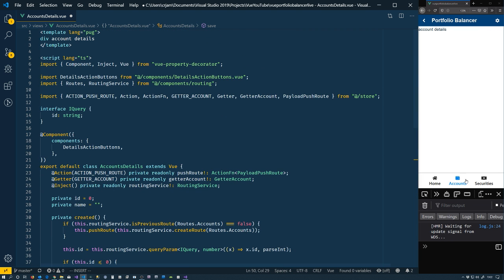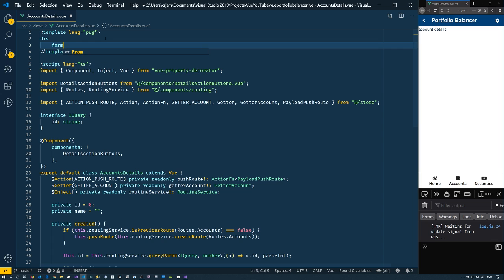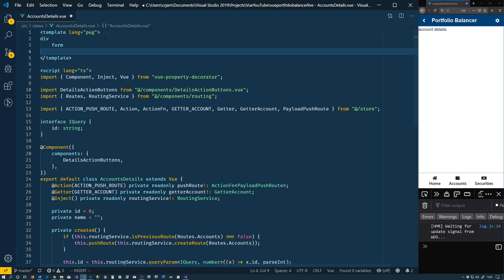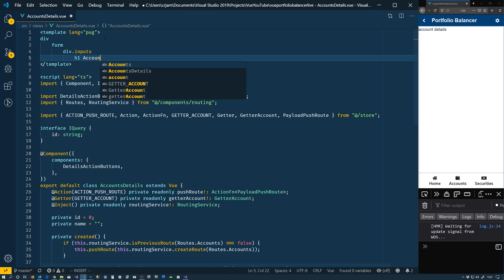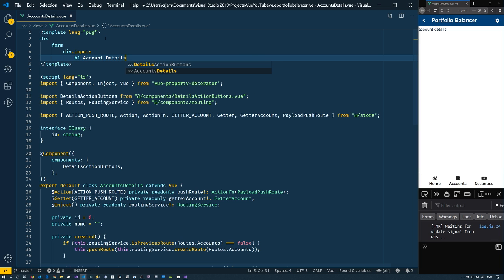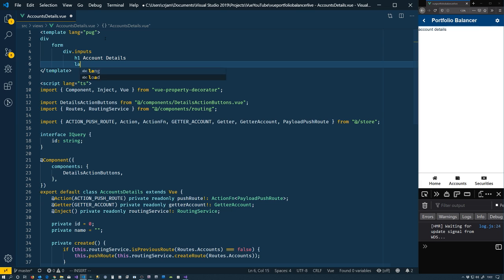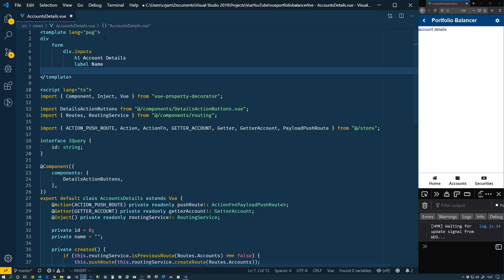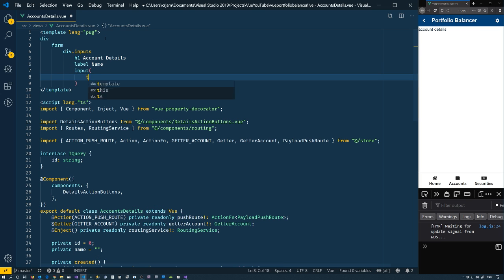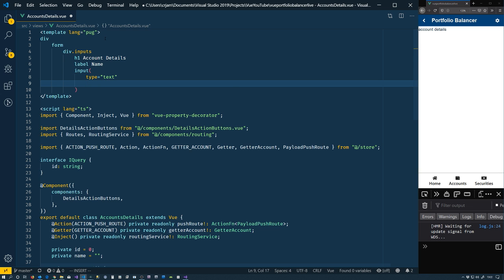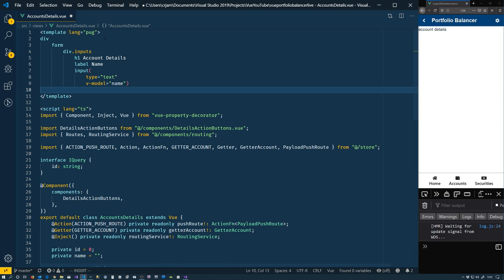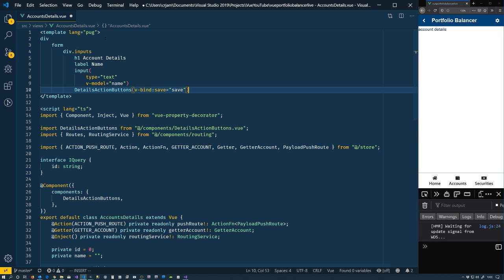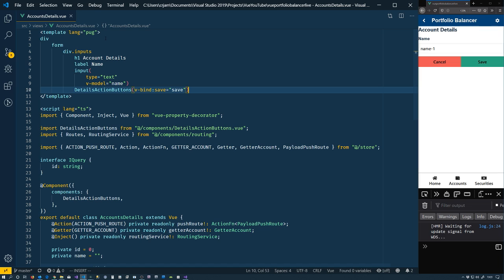So the script side of things is all taken care of. What we need to do is add a little bit to our template here. Let's put a form on here. In there. Div.inputs. Open h1. Account details. And we'll put a label, which is a name. And input. Type is equal to text. And the model is equal to that name. Data that we have there. And we also have our detail action buttons. And, of course, like I said, we have to say vbind. Save. It's just the save function that we have there. Let's go ahead and save that. So now we have our name popping up there.